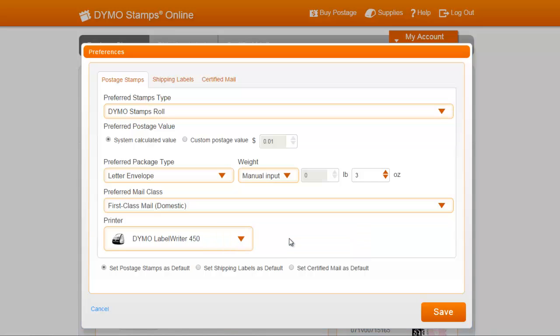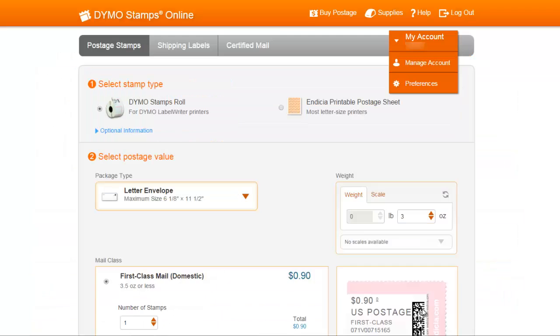One other handy capability is the ability to set the default tab that first opens when you log in. For now, I'll keep the postage stamps as default, and you can see that the three ounces I selected earlier is immediately reflected.